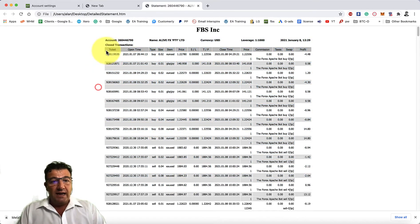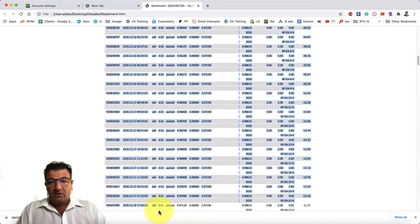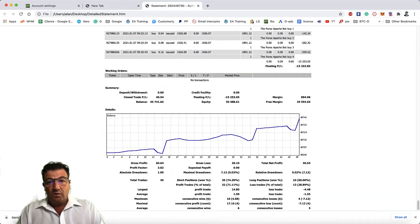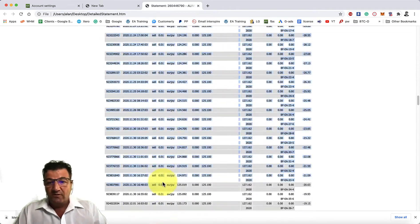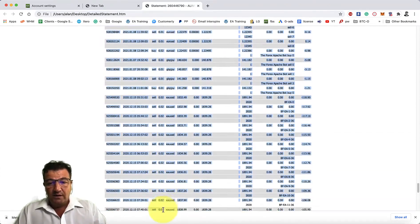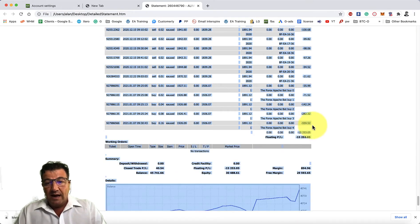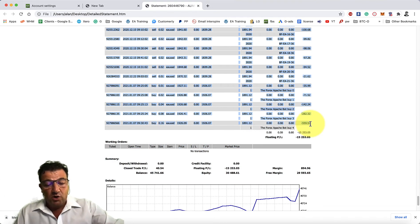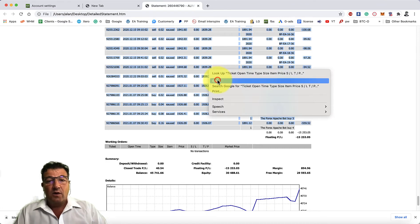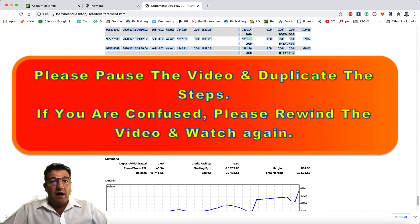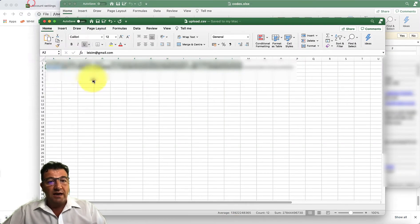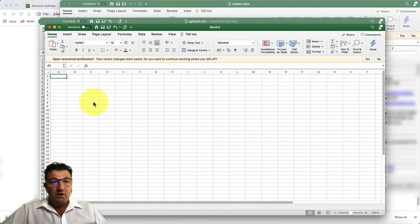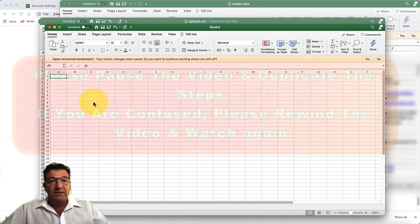In the opened statement, highlight all the information from the ticket section downward—scroll to the bottom slowly and highlight everything. Then press Ctrl+C to copy, or right-click and select Copy. Next, open a blank Excel spreadsheet.